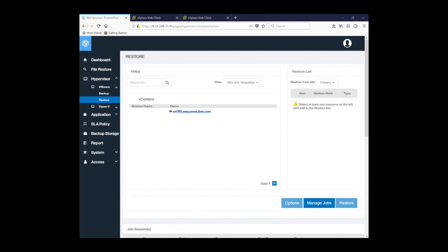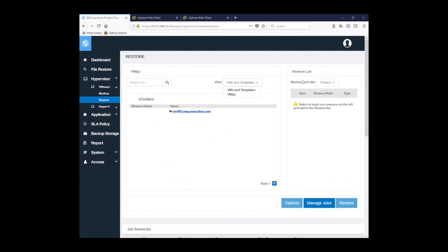Here on the restore screen, we have an area where we can actually search for a specific virtual machine by name. We can also view by virtual machines templates or just virtual machines. And then we have the vCenters in which we can search for those particular virtual machines or navigate to them. We also have our restore list over on the right-hand side. And we have options, manage jobs, and restore buttons.